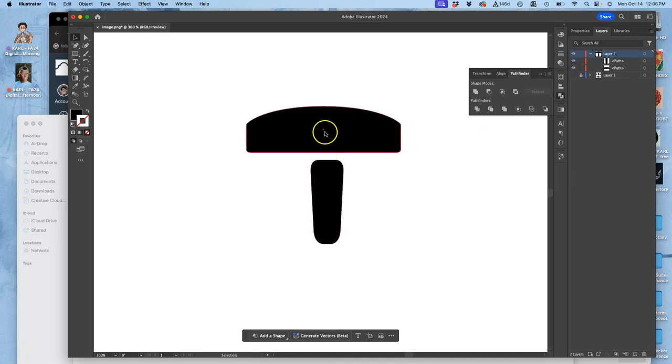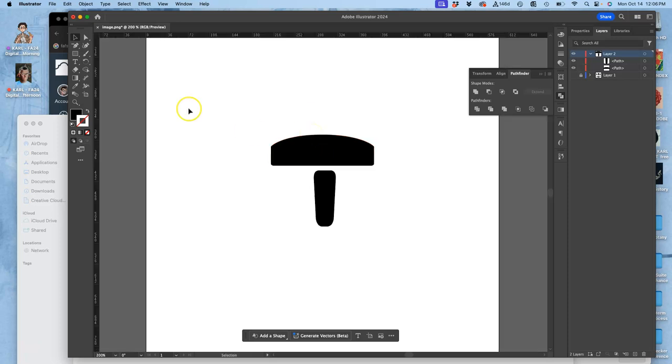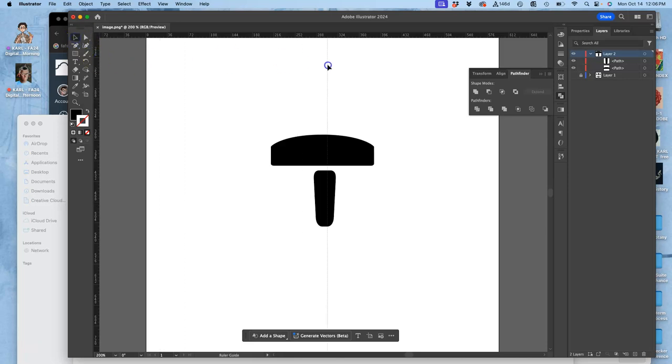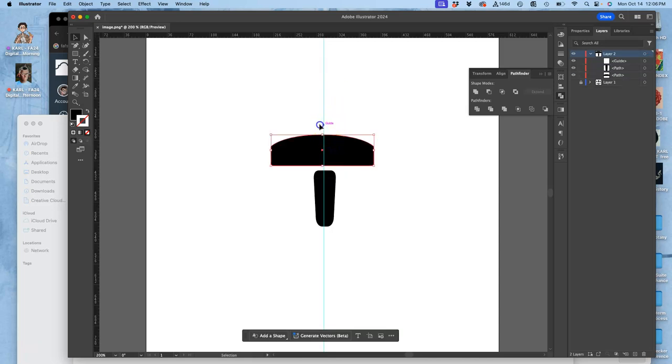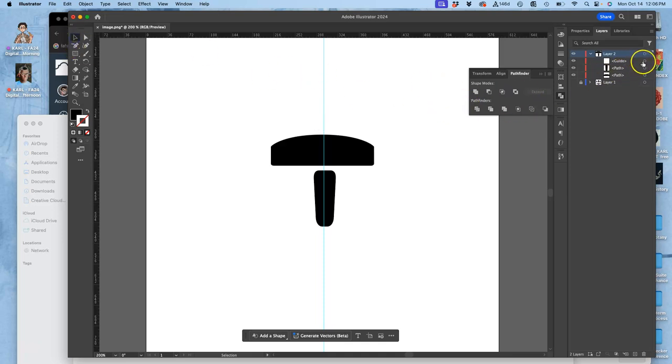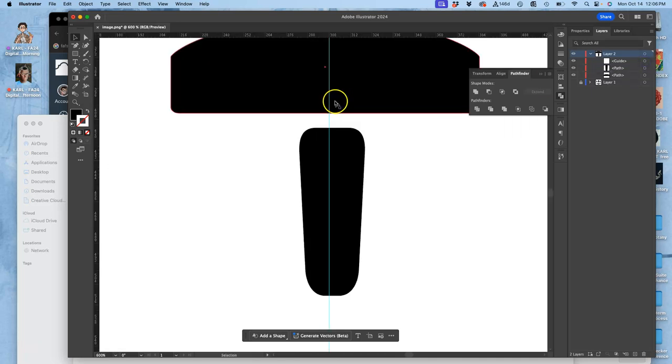So if I do command R I get rulers. If I use one of the selection tools I can pull guides. Now what's interesting is the guides will be linked to the layer. So you see how the guide is separate. It's like its own path in my layers.